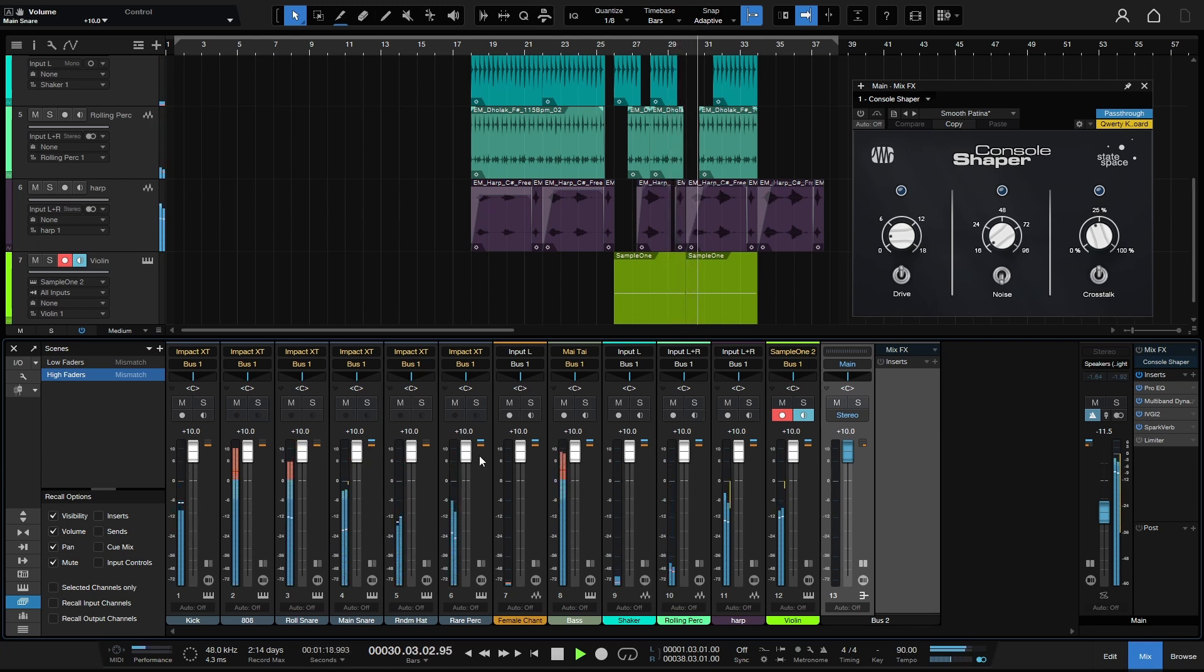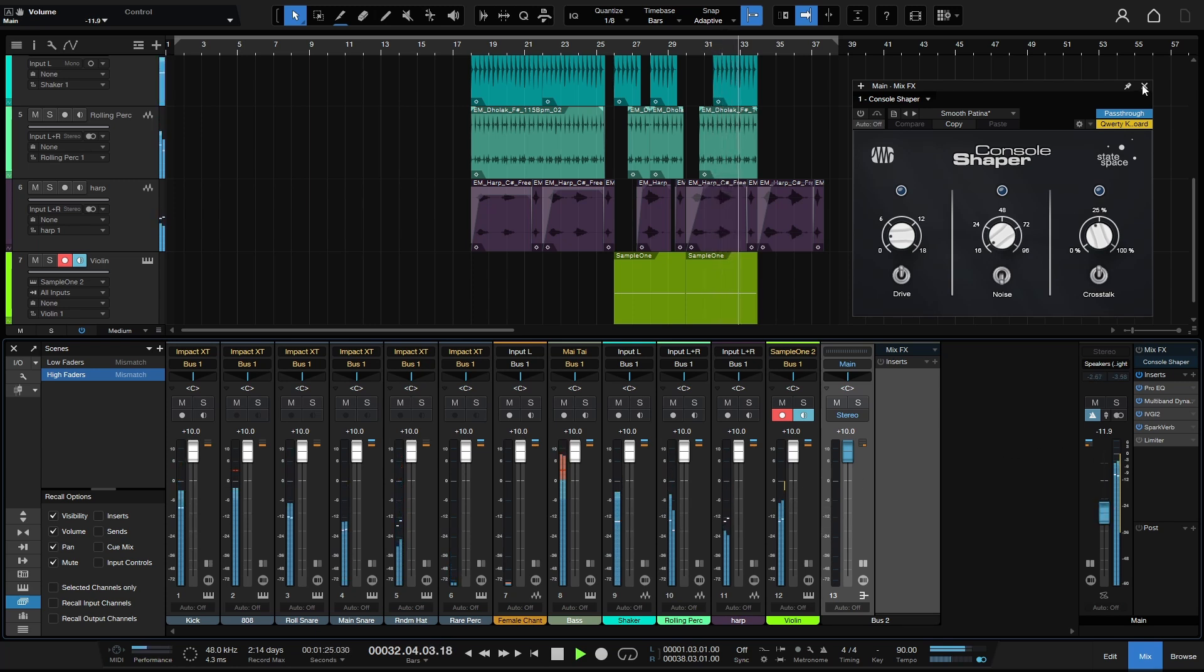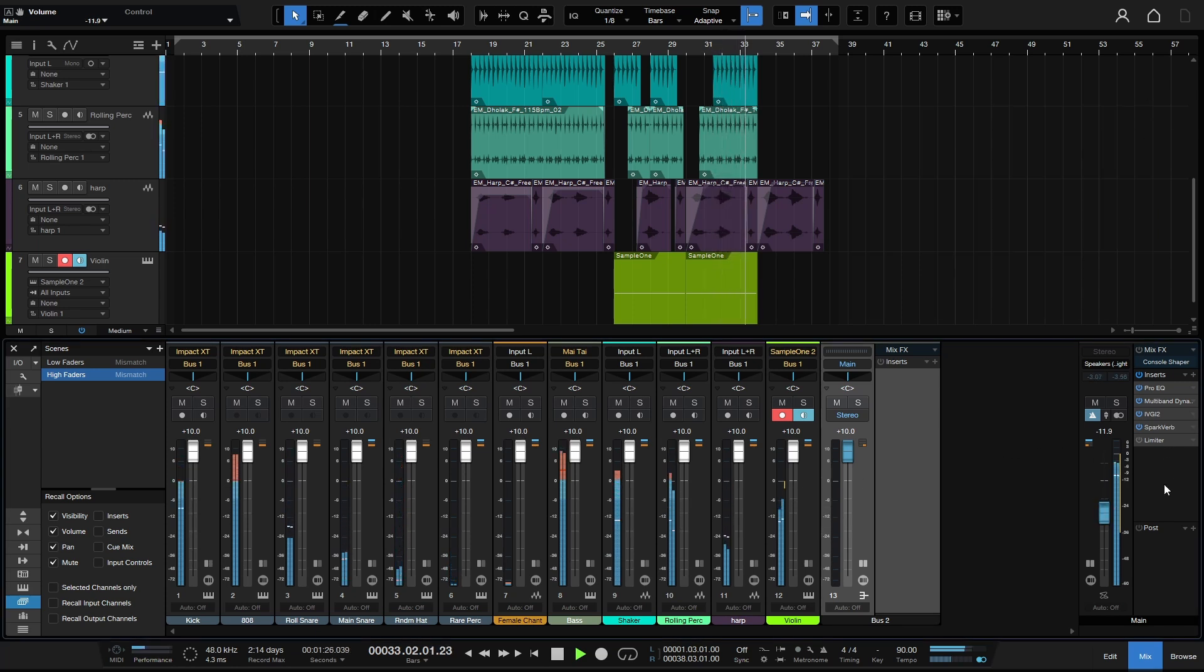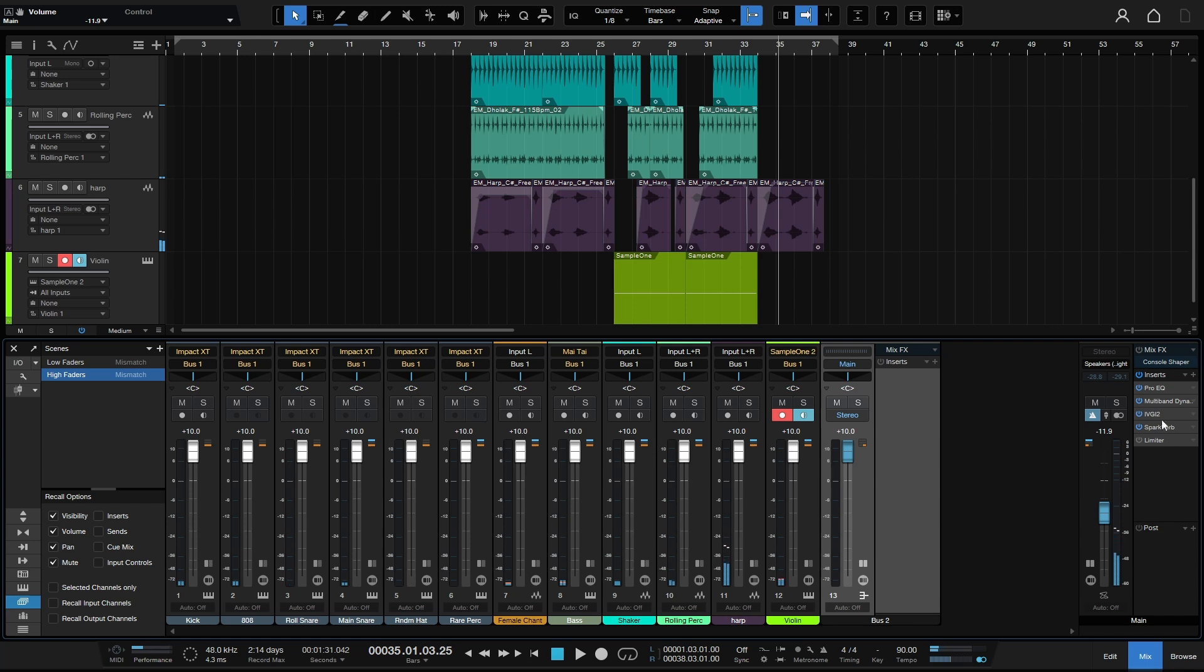So even though we're hitting the red, we could take these up as high as we want, but we're not getting any clipping and there's no distortion because the main bus is most important that we do not clip on. We can go into the red here on the channels.